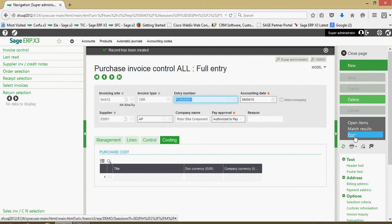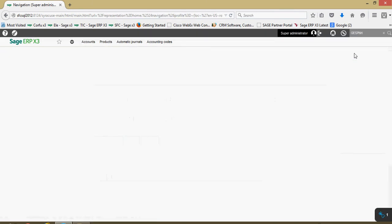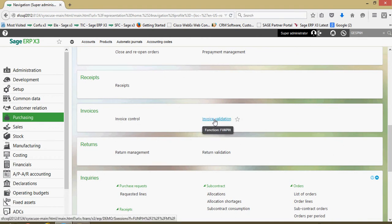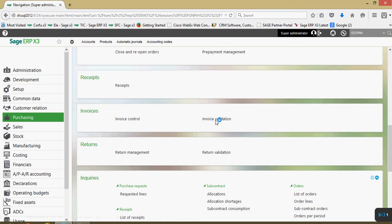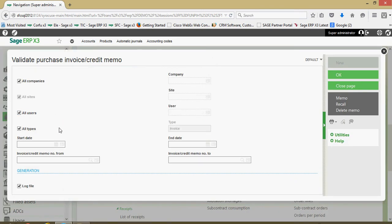Then, just like before, we can come over here, click on the post button to post this item on a one-off basis. Alternatively, if I close page out of here, under my invoices block, I could come to this invoice validation.